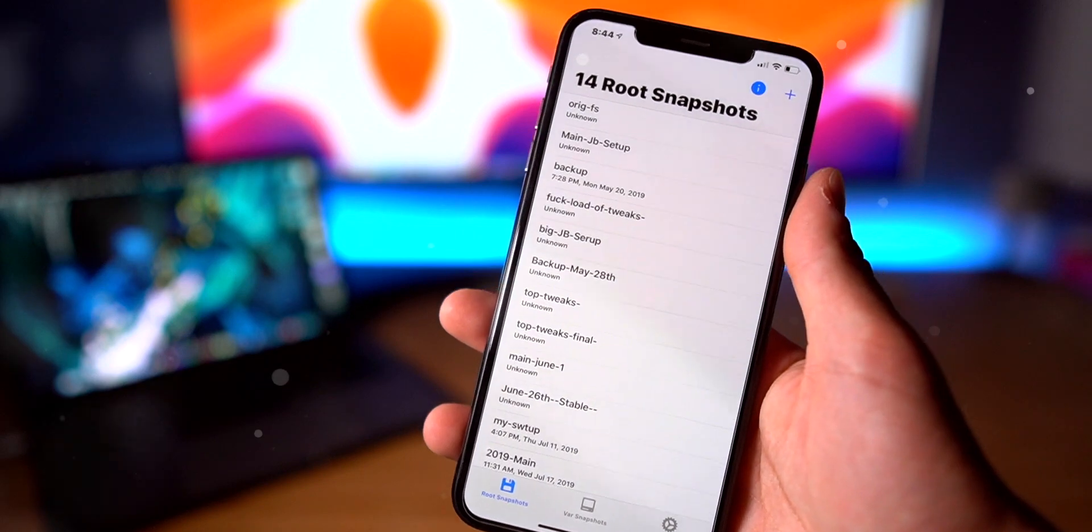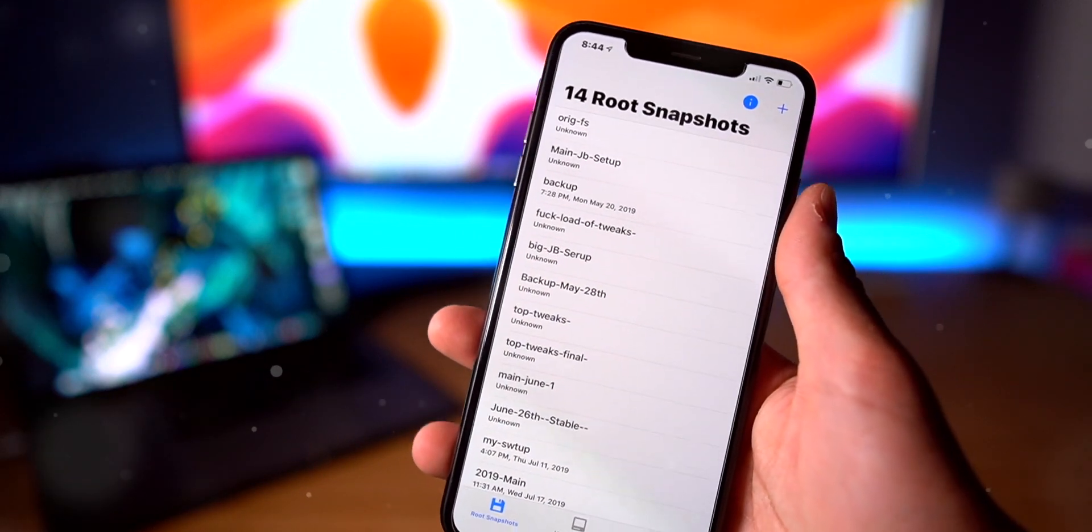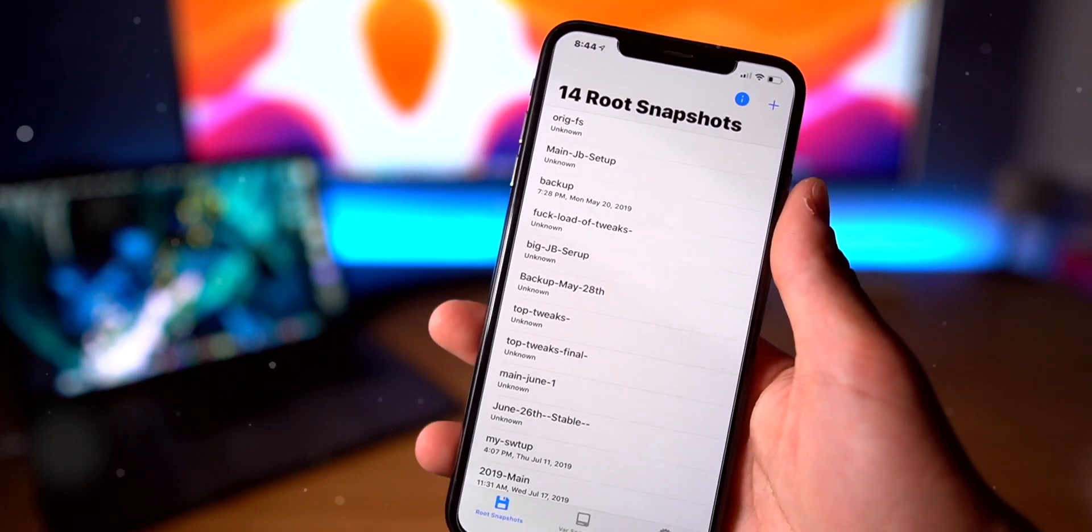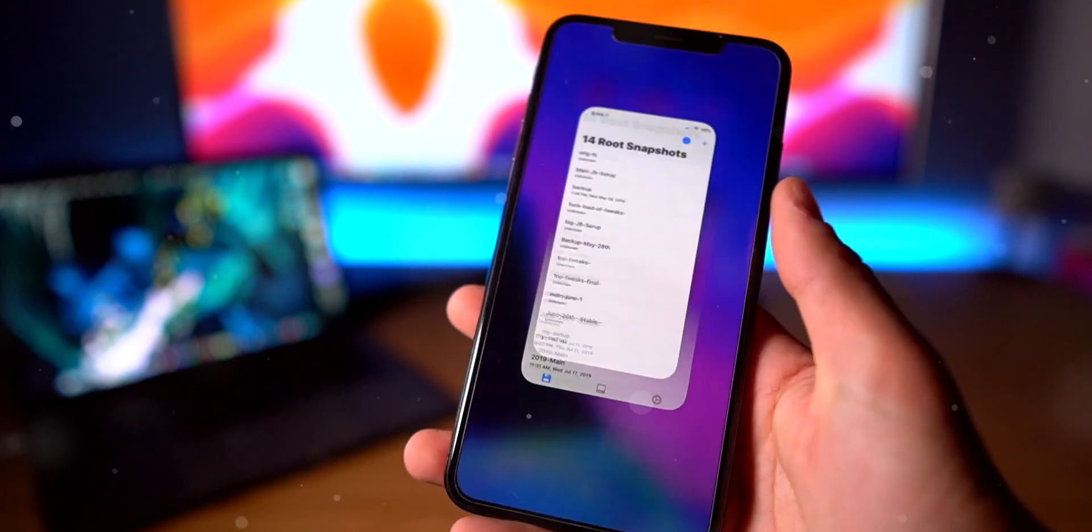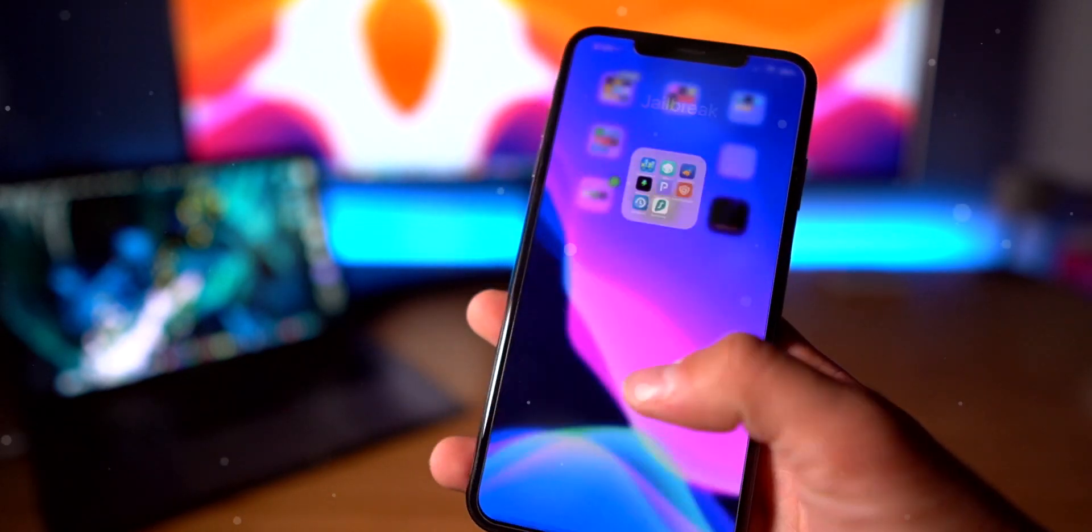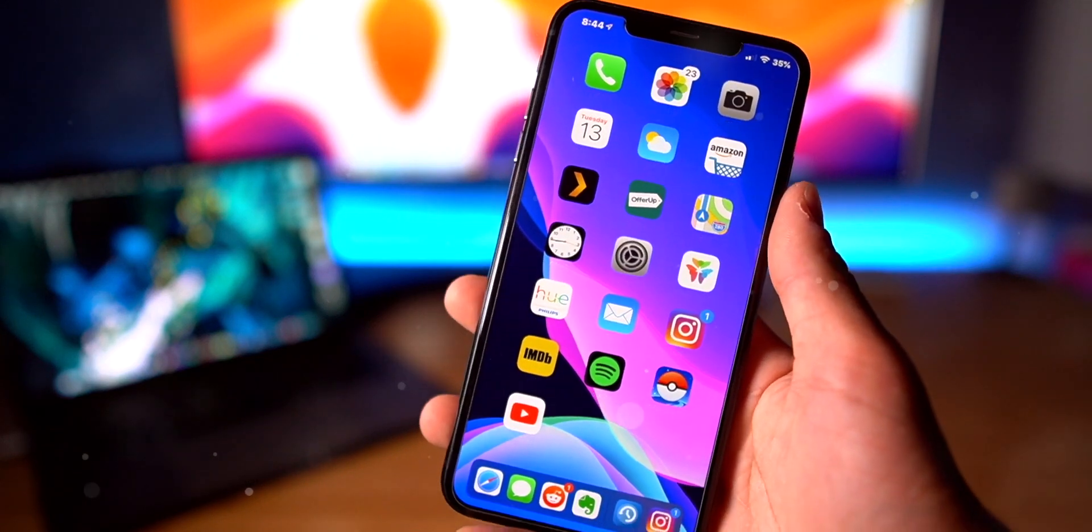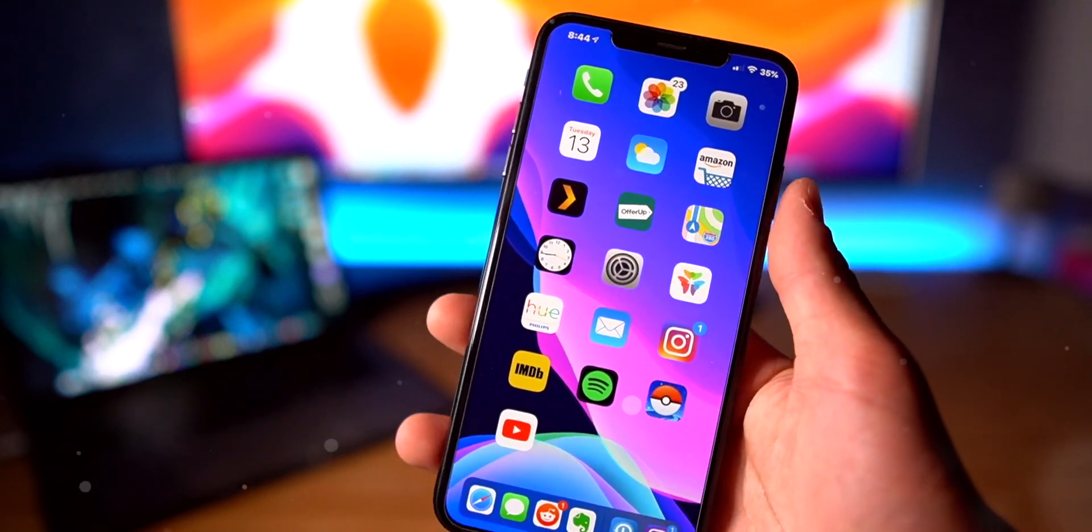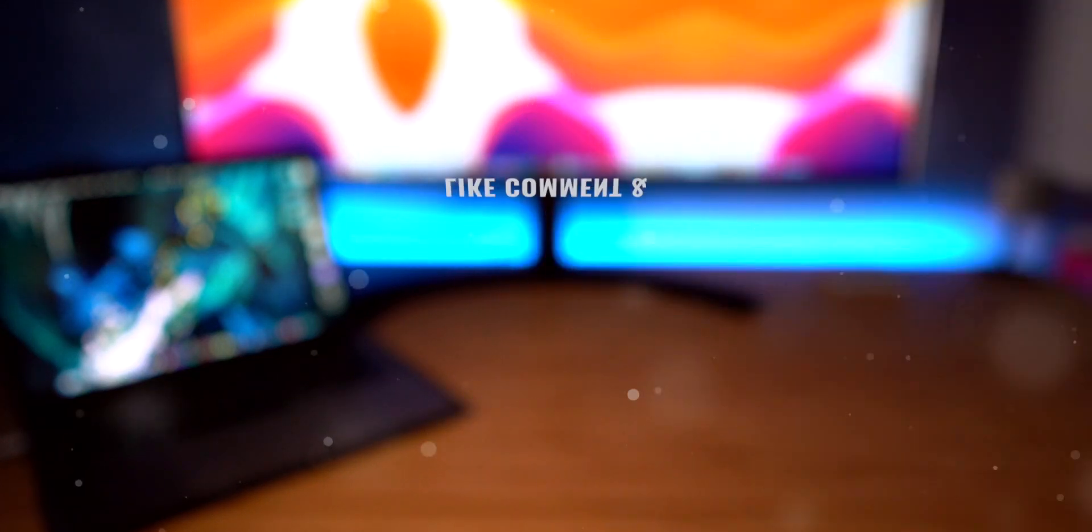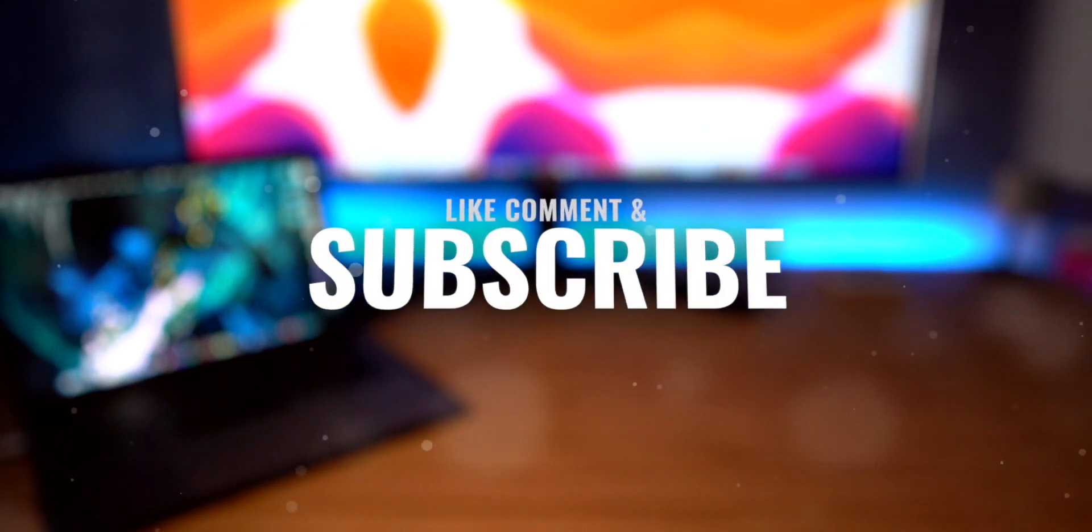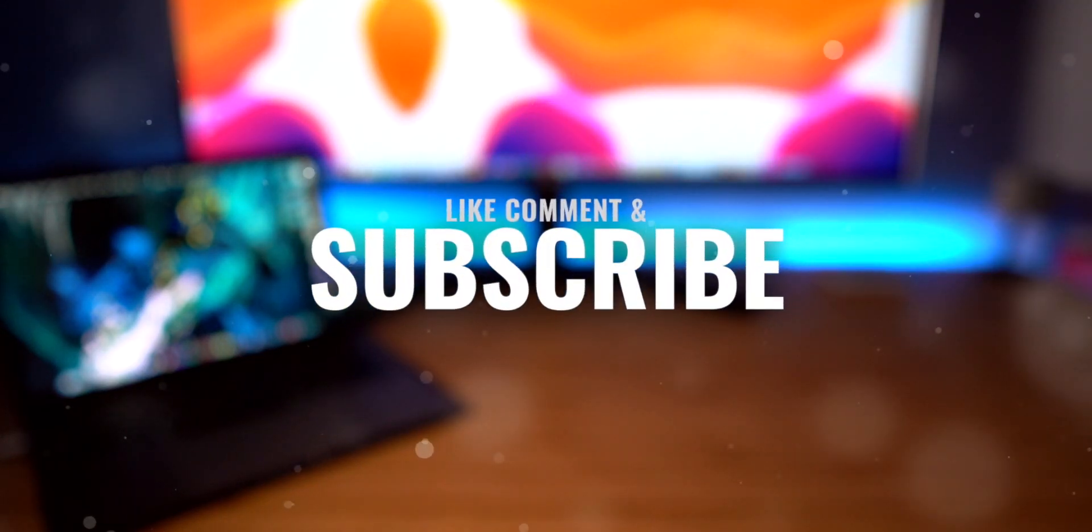Thank you so much for watching this video. If you guys enjoyed it, you know what to do, but until next time, this is Tony signing out.